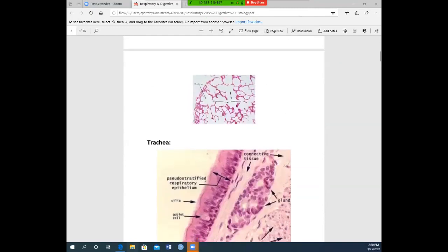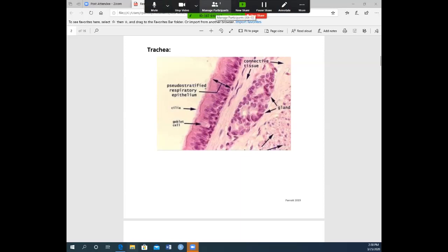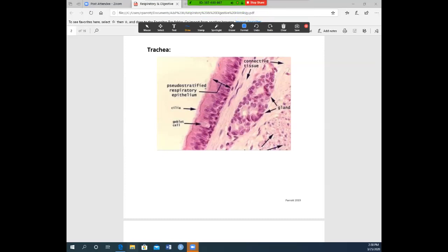Now let's go down into the trachea. The trachea is composed of pseudostratified columnar epithelium. Pseudostratified epithelium has a lot of cilia — you will see all along the top that cilia, like nose hairs in your nose. In this pseudostratified epithelium you also have goblet cells, which produce mucus.